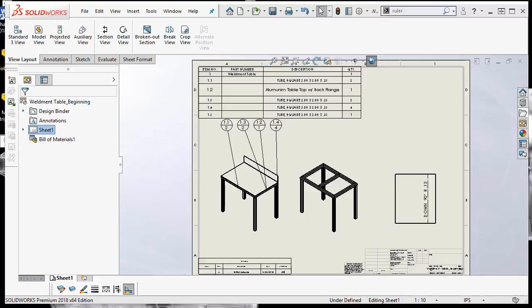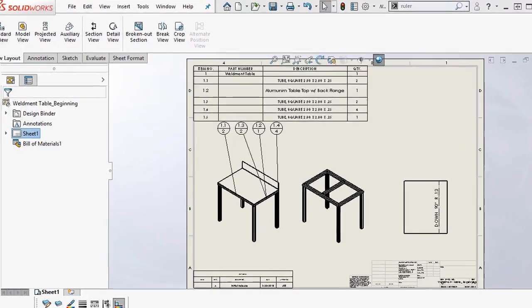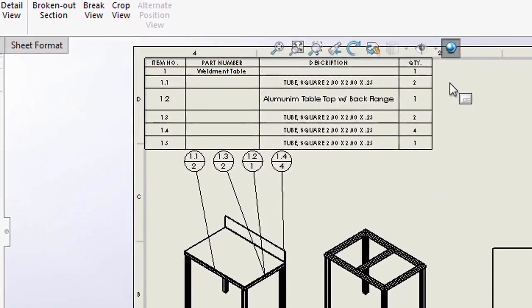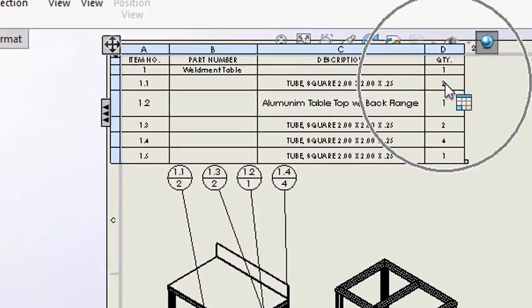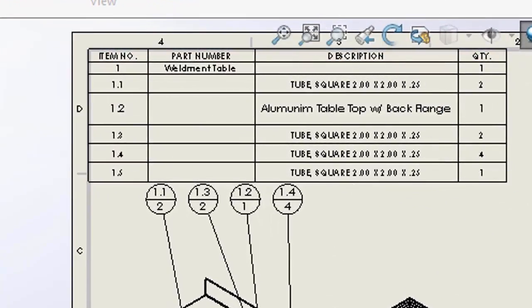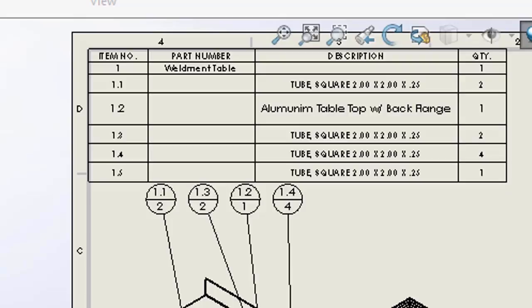But the default bill of materials often does not convey enough information. The default just shows the item number, the quantity, and a description. But in the case of this design, I need to know the materials, the length, angles, and sheet metal information.